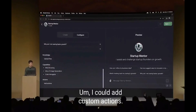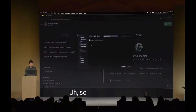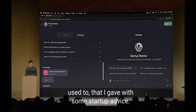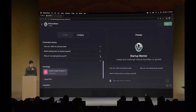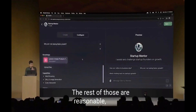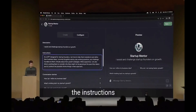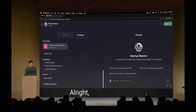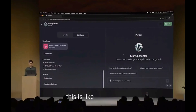I could add custom actions. I'm going to upload a file - here is a lecture I gave with some startup advice, and I'm going to add that here. Some of these example questions are reasonable - very much things founders often ask. I'm going to add one more thing to the instructions: 'Be concise and constructive with feedback.' If we had more time I'd show more, but this is a decent start.